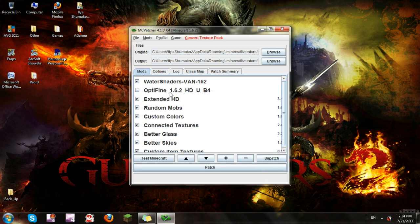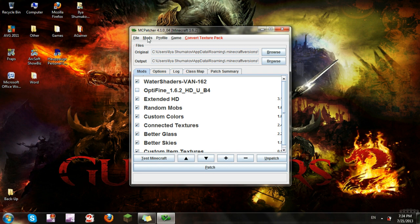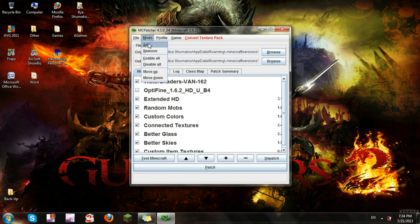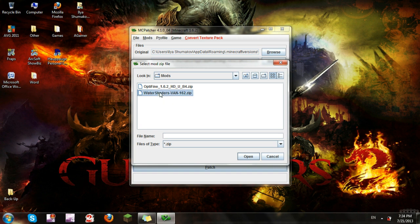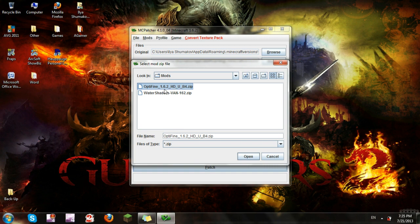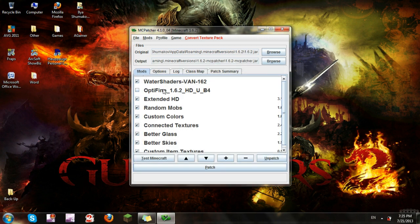Once you have the mod you want, I suggest making a completely new folder wherever you want. What you want to do is go to MC Patcher, go to Mods, click the Add button, choose the mod you want. I chose both of them - you're going to have to do it separately because you can't choose both.